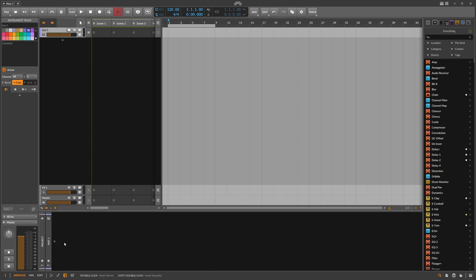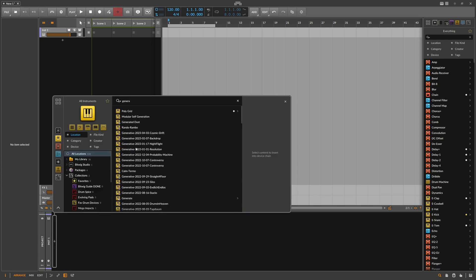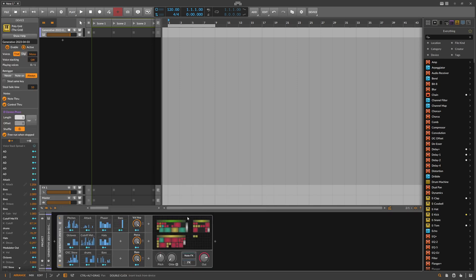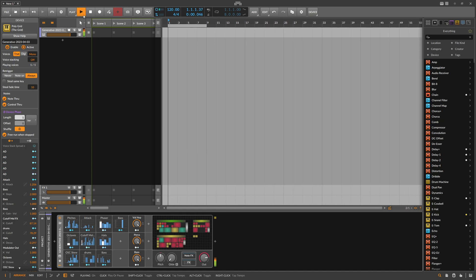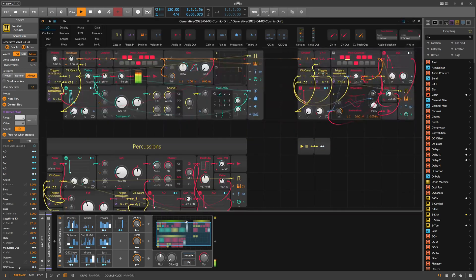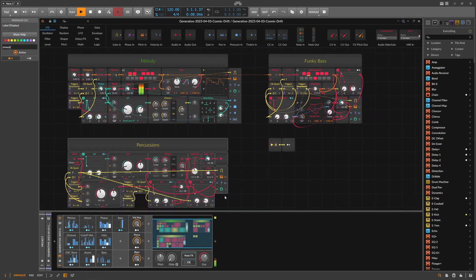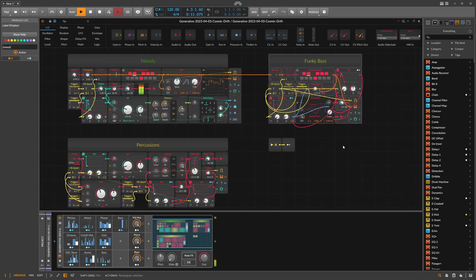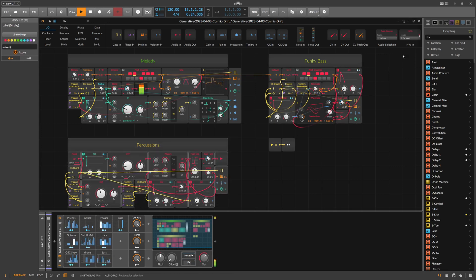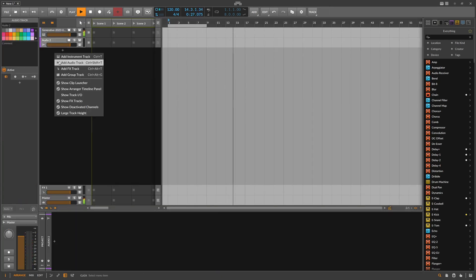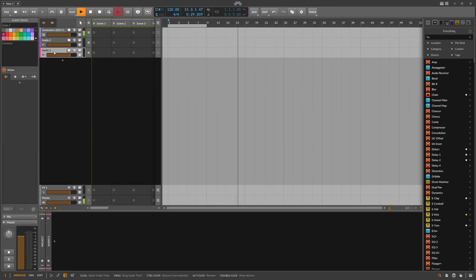First you need some kind of generative patch, so I'll go here for the last one — Cosmic Drift. Let's hit play. In here we have multiple sound sources: we have percussions, we have melody, we have funky bass, and everything is mixed together in the Grid. It comes out of the device as just one single audio output. What people want is percussions on a different channel, maybe a different track, and also the funky bass separately.